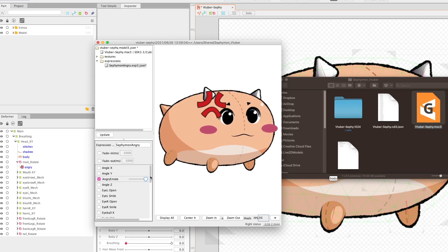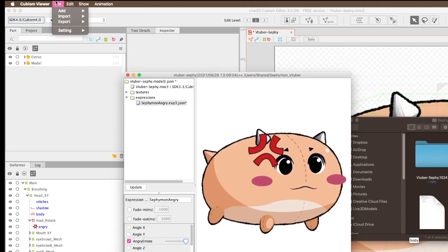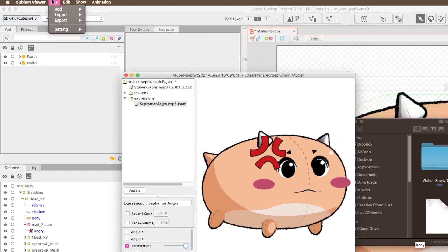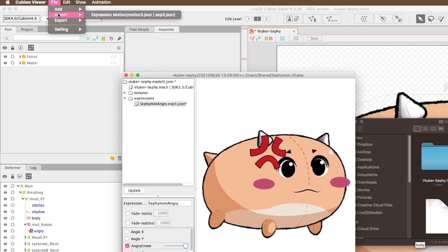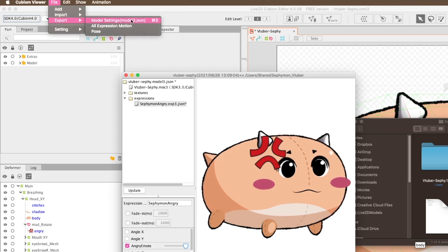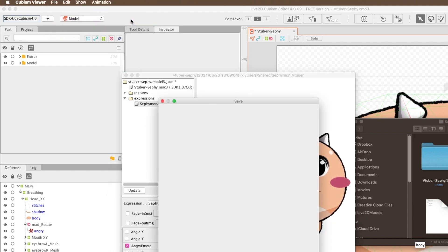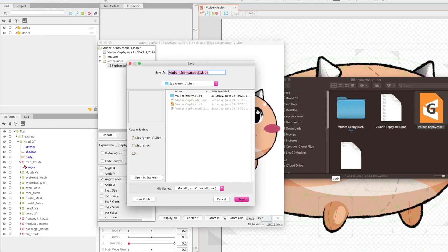That's it. It's that easy. Save your model again and now this is going to create an exp3 file as well as updating your .json file.